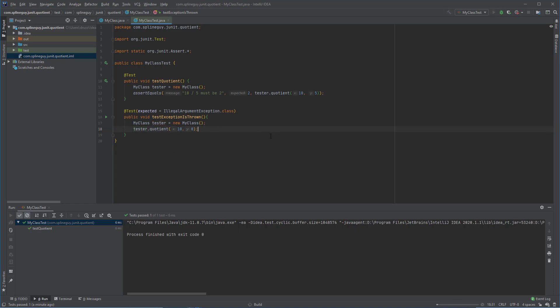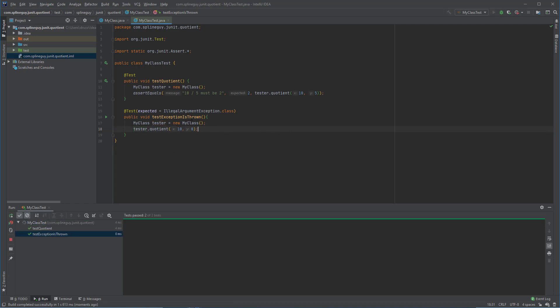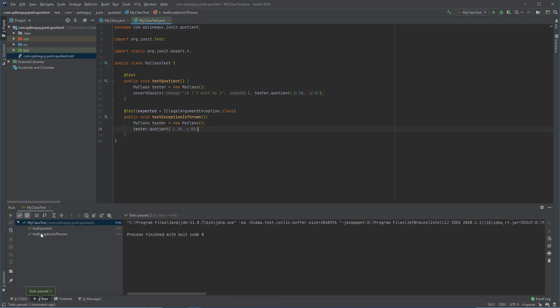So now if I run this new test that's expecting the illegal argument exception, I am actually getting a pass on that. It does throw the exception like it's supposed to. And that's how you create a JUnit test of these two very simple types in IntelliJ.